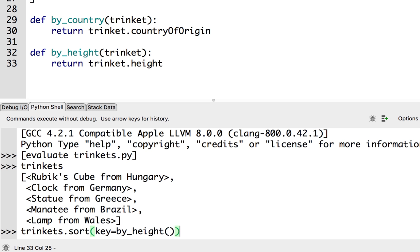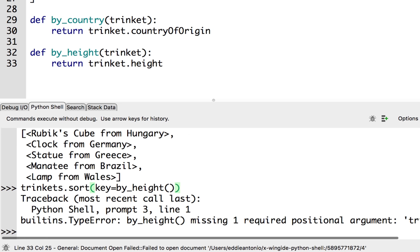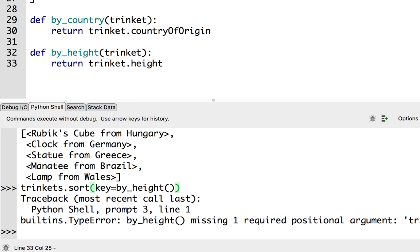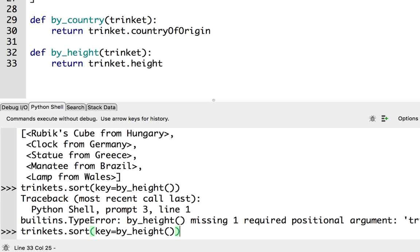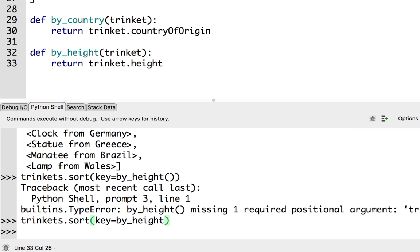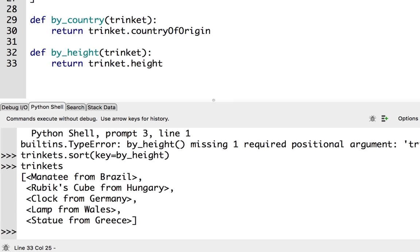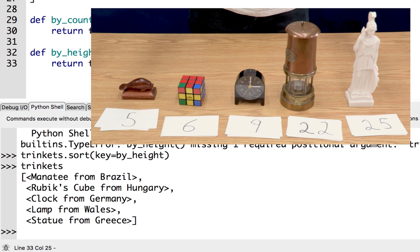I'm going to call trinkets.sort with key equals by_height. Now, since it's a function, you might think to add parentheses here — but no. If you provide parentheses, Python will crash saying it tried to call by_height but it requires one missing positional argument. When providing a key function to the sort method, it's important to drop those parentheses: trinkets.sort key equals by_height, without parentheses. Running that, the trinkets are now sorted by height: the manatee first as the shortest trinket, followed by the Rubik's cube, the clock, the lamp, and the statue as the tallest.